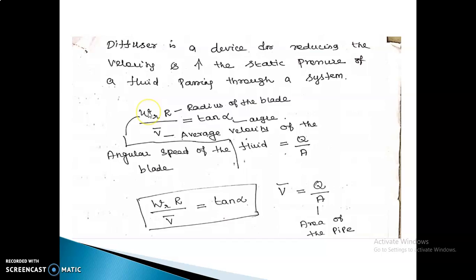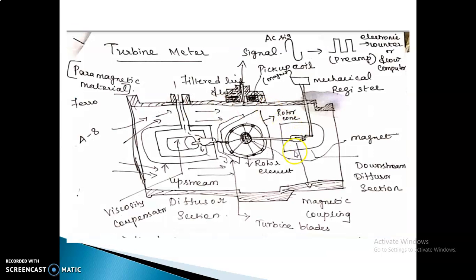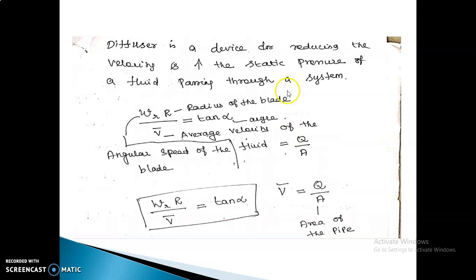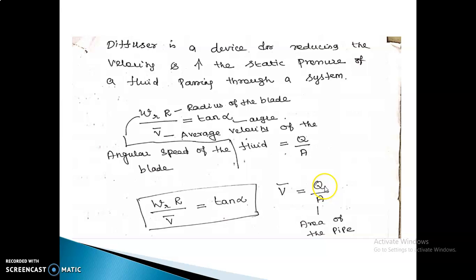There is a diffuser inside the device. The diffuser section, visible in the construction diagram, is used for reducing the velocity and increasing the static pressure of the fluid passing through the system. Using the expression wr × r / v = tan α, we can calculate v — the velocity of the fluid.